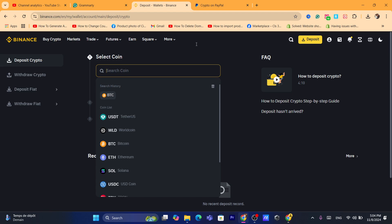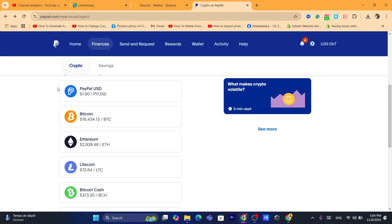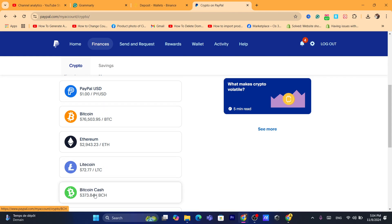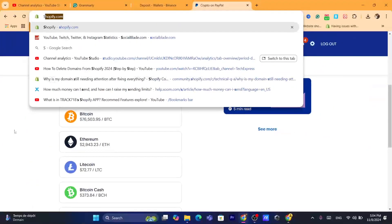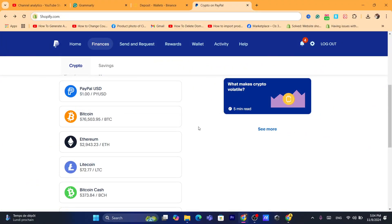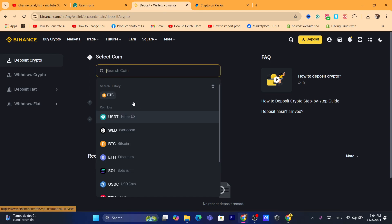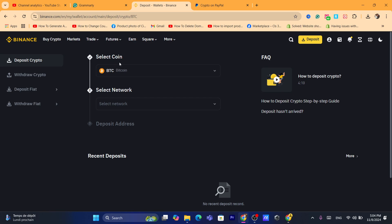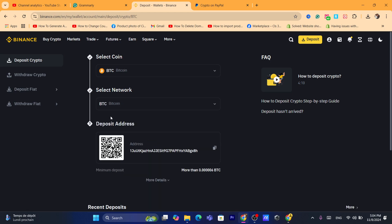After you click on 'Deposit Crypto,' you will have to select the currency that is accepted on PayPal. As you can see, only five currencies are accepted, including PayPal USD, Bitcoin, Ethereum, Litecoin, and Bitcoin Cash. You can only send these coins to your Binance account. Select Bitcoin to receive it from PayPal to Binance.